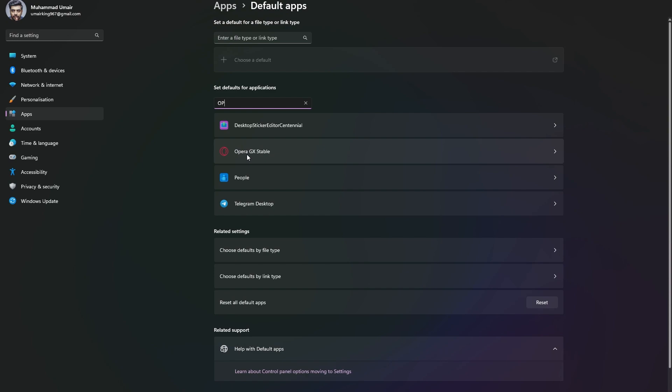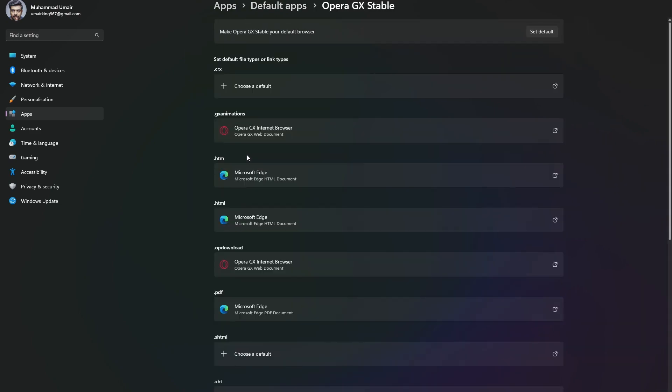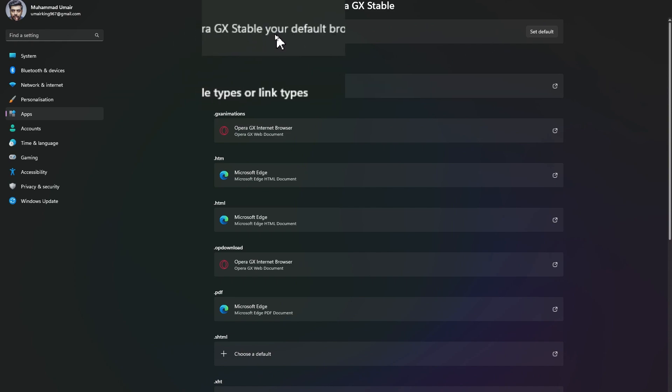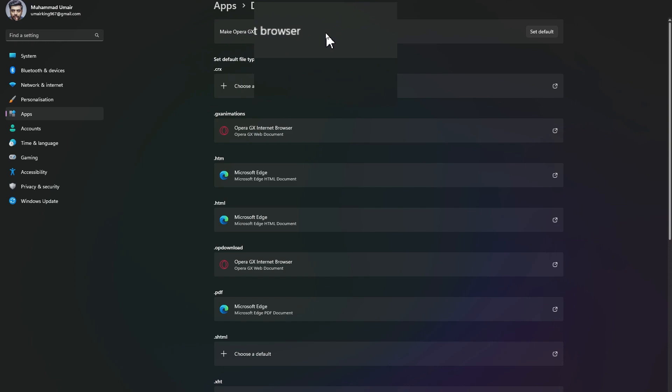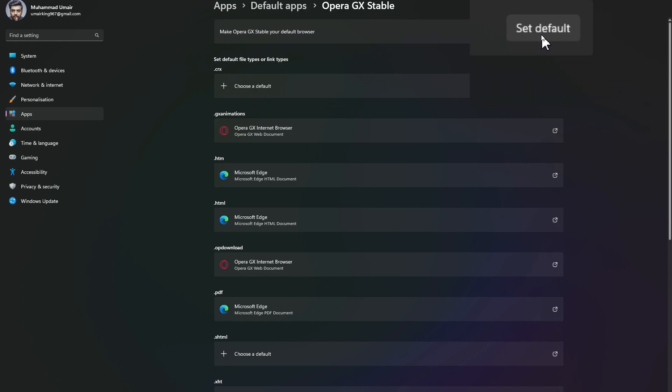Click on Opera GX Stable. Now you can see we have this option: 'Make Opera Stable your default browser,' and in front of that, you can see the option to set as default. Once you click on this, Microsoft Edge will be removed as the default browser, and instead, Opera GX will be your default browser.